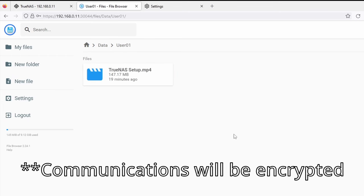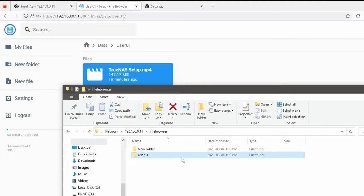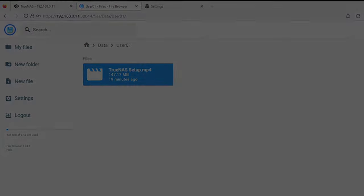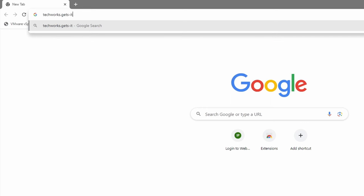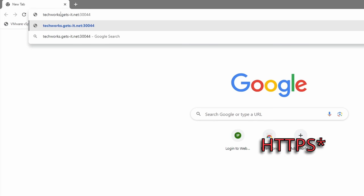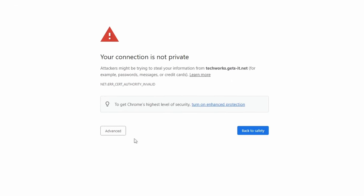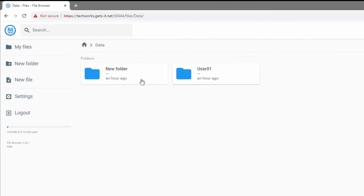Now we can trust that communications between the web browser and the TrueNAS File Browser server are encrypted, and man-in-the-middle attacks are far less probable. Our data will be encrypted and nobody will be able to see what we're transferring. If we head over to a machine not on our local network and use our DDNS URL — techworks.getsit.net — with the port, note that we need HTTPS. We get a warning about an untrusted certificate, but the communication is still encrypted. We can log in and have access to our data and users.